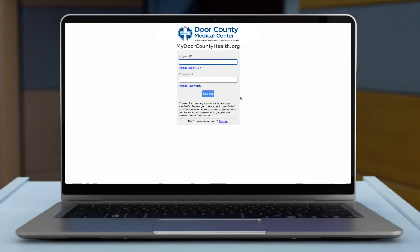Hello, my name is Shelly and I'll be demonstrating our newest portal feature. This new feature will allow you to pre-register for your appointments through Door County Medical Center's health portal.